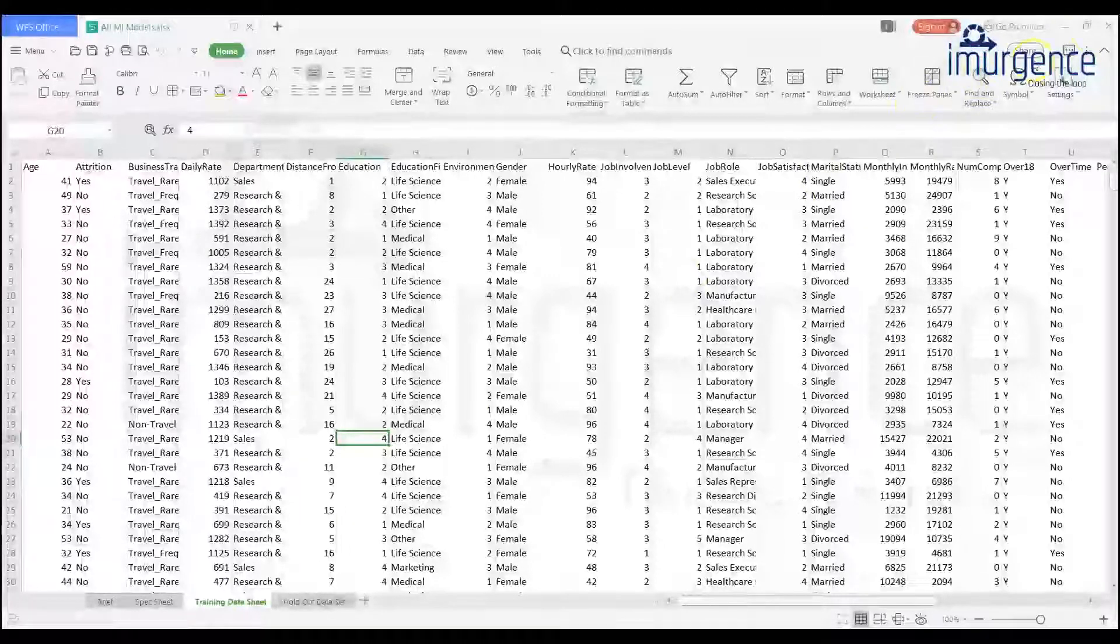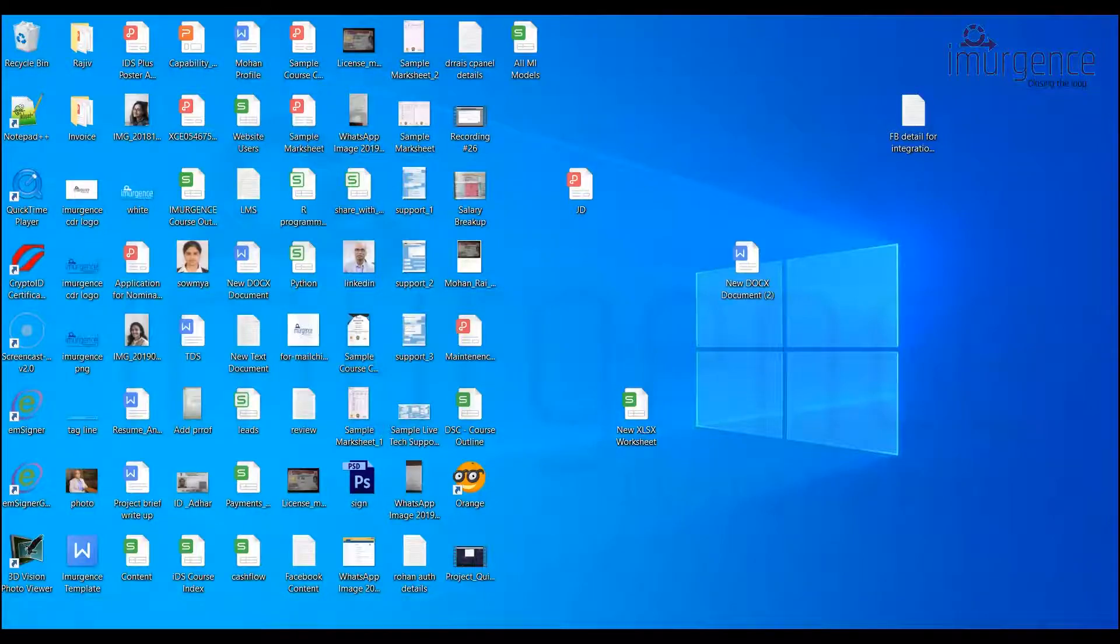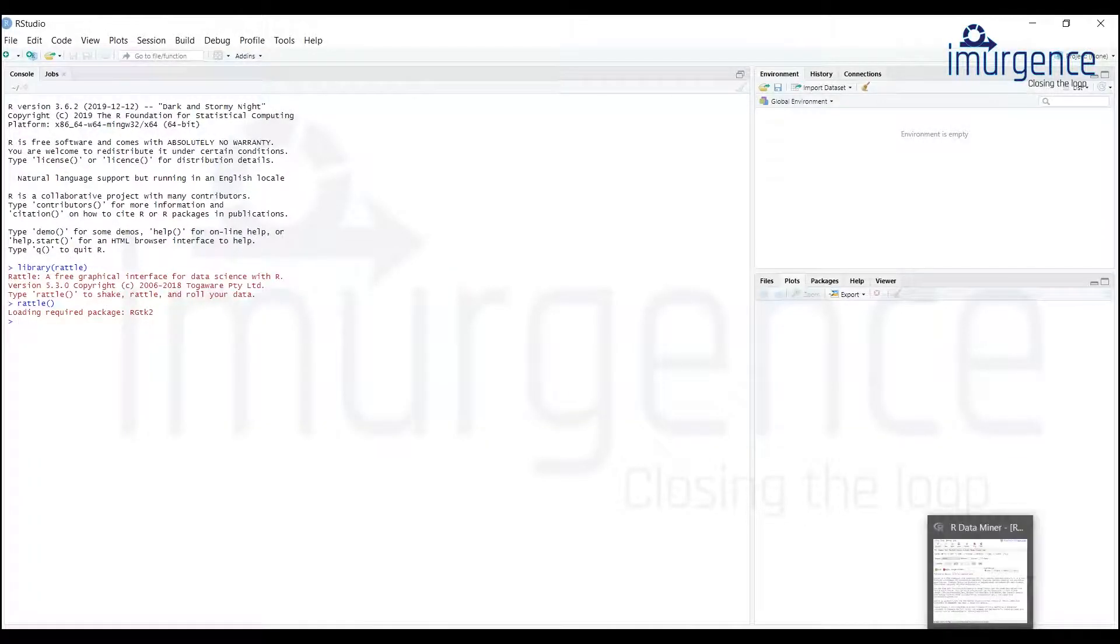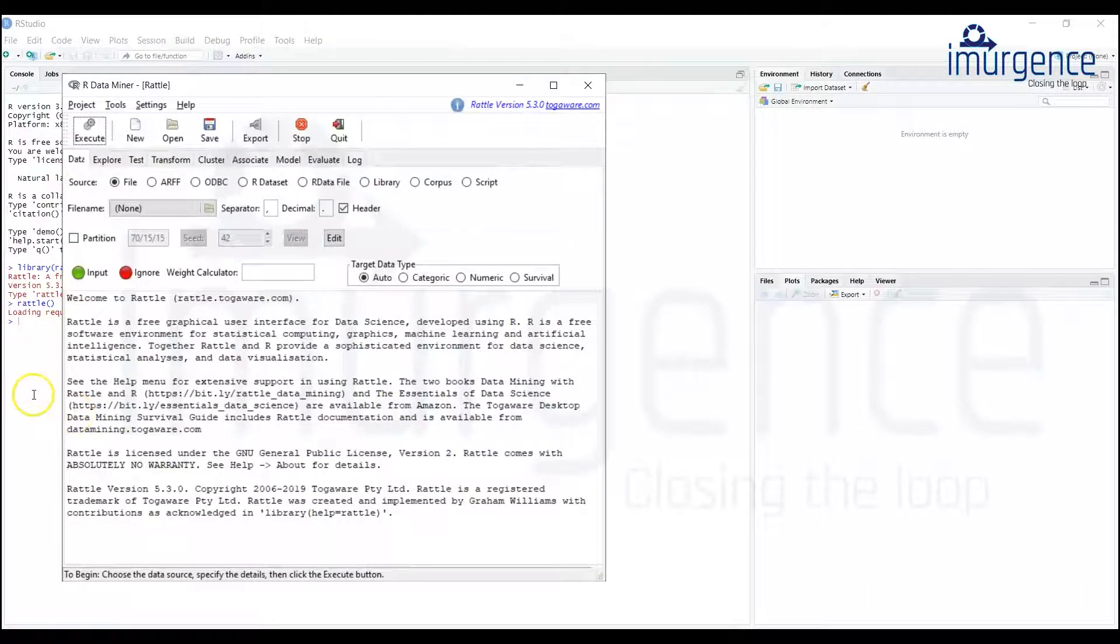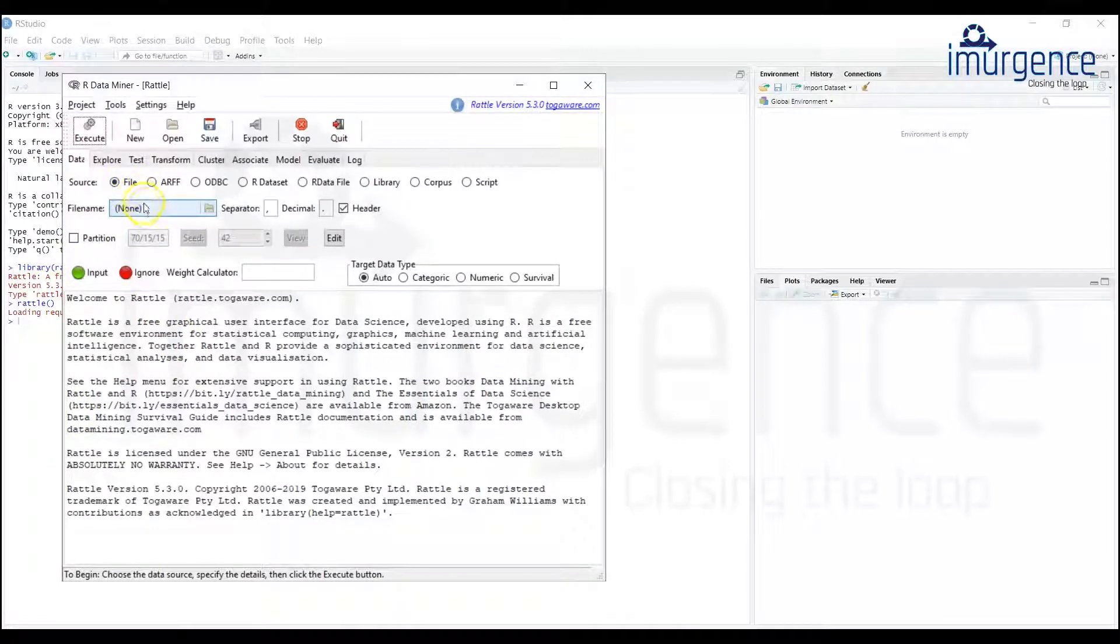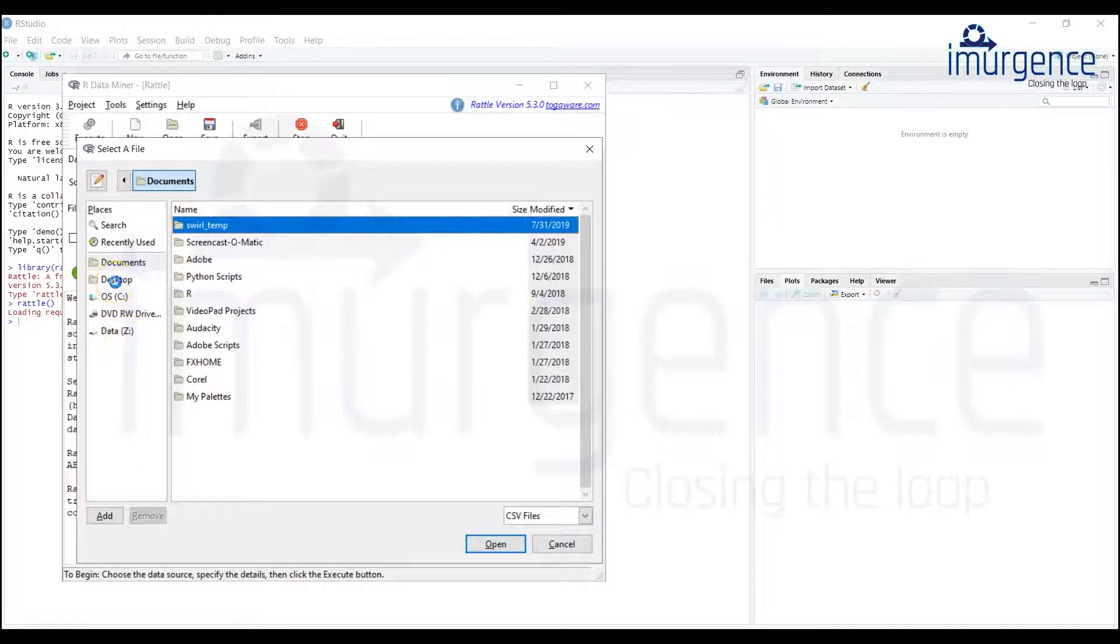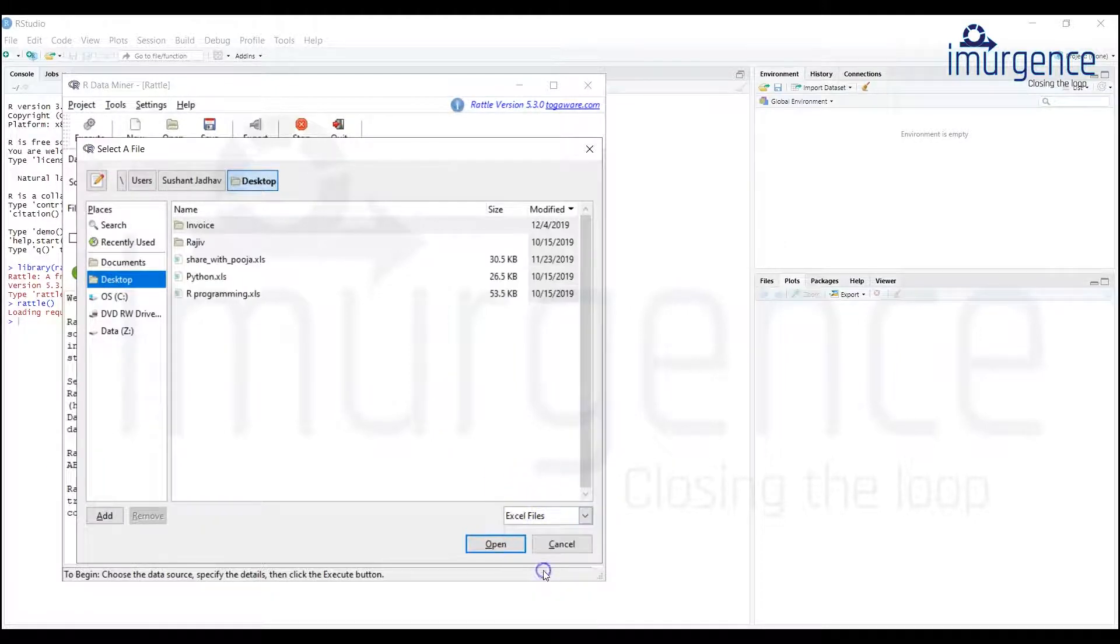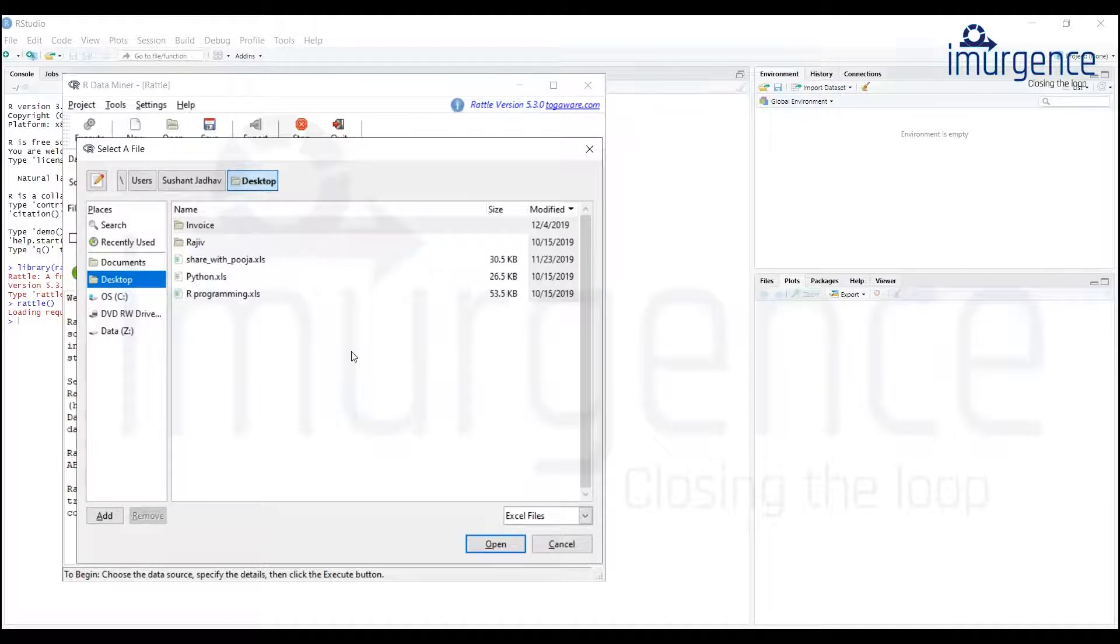So I'm closing this file, opening my R studio and my rattle. Now if you try to open the data as a file directly from here, for example you try this and you go on the desktop, obviously it's not a CSV file, it's an Excel file. And you say Excel files, still I'm not able to see that file.